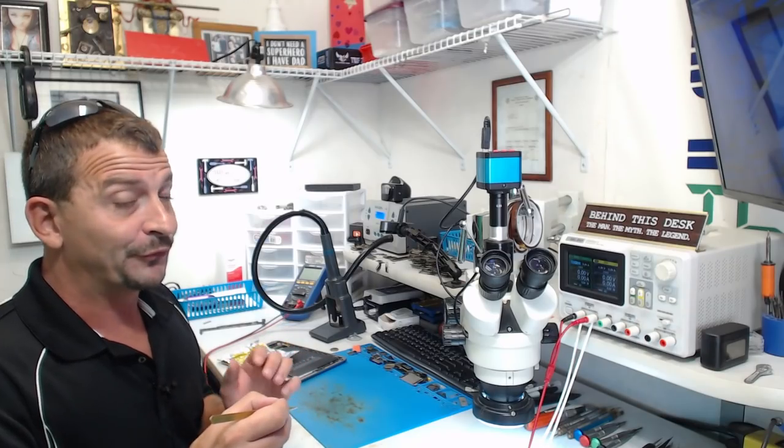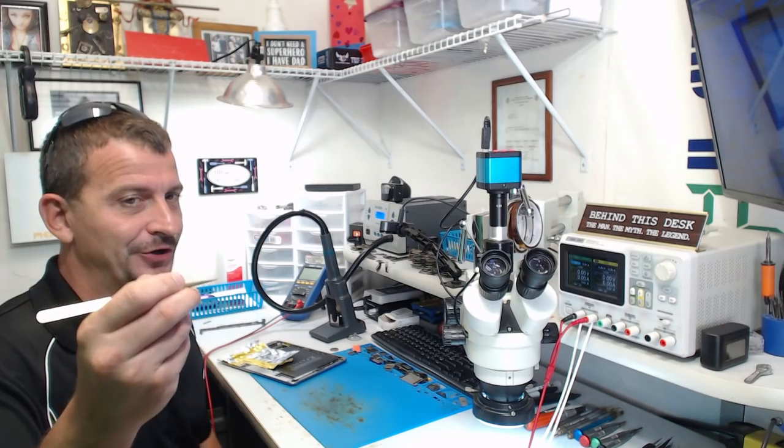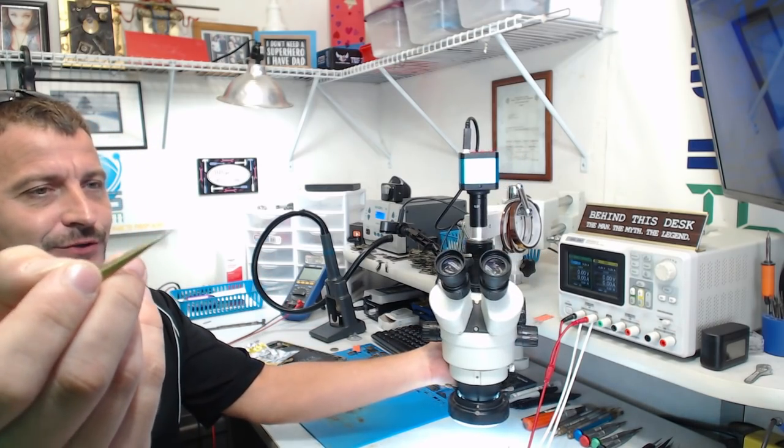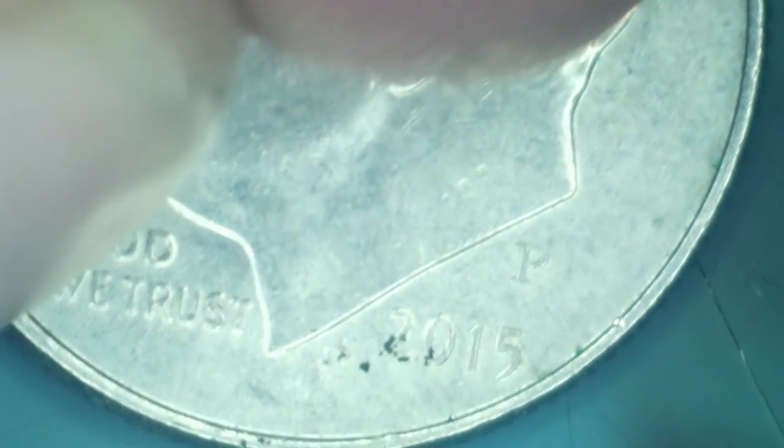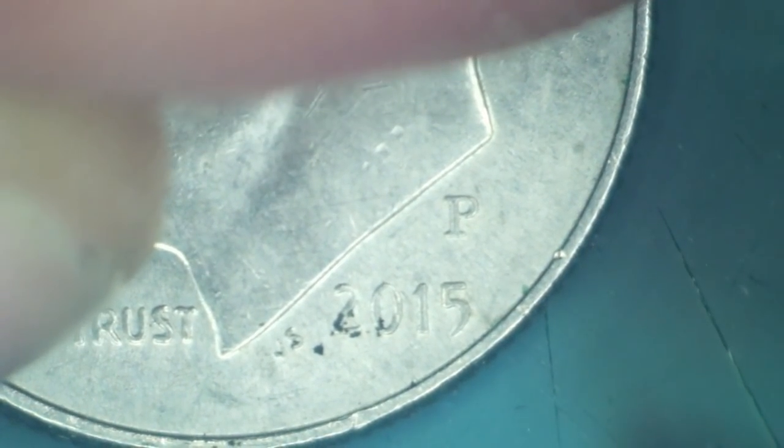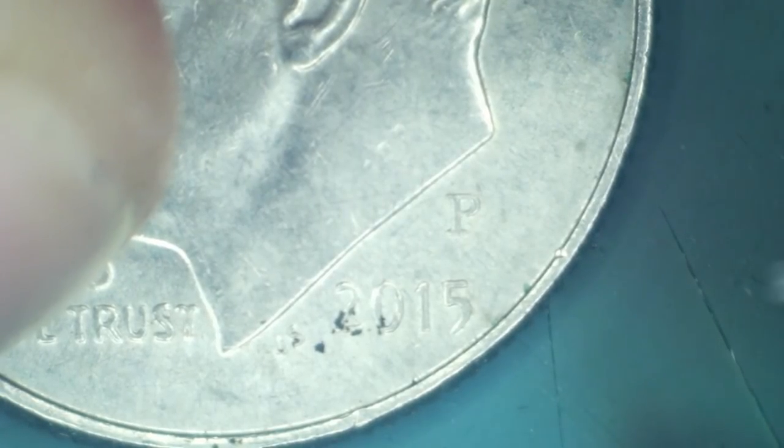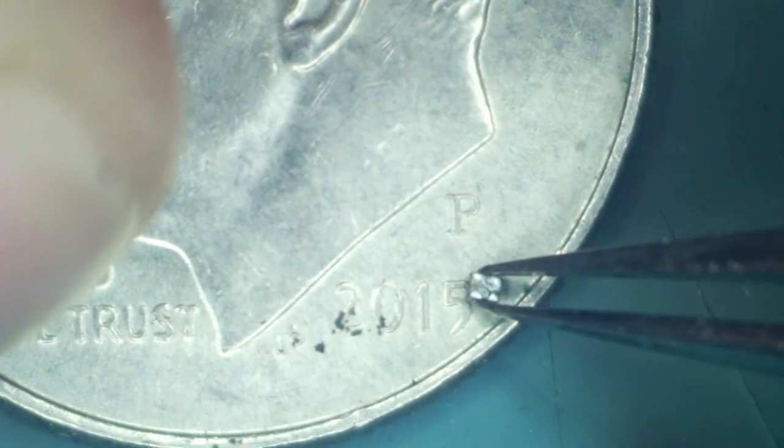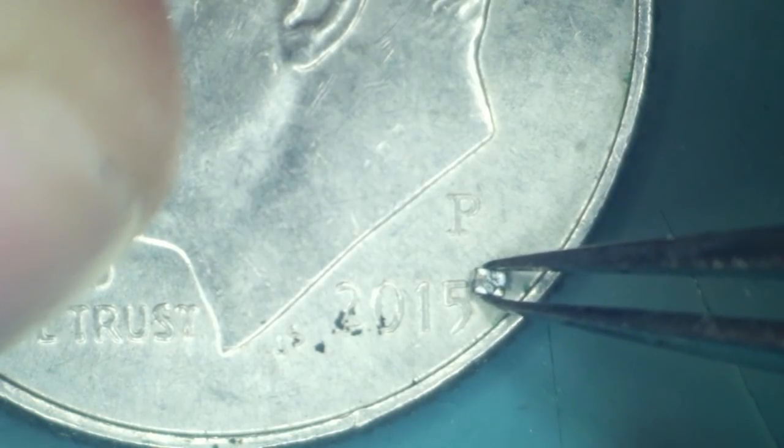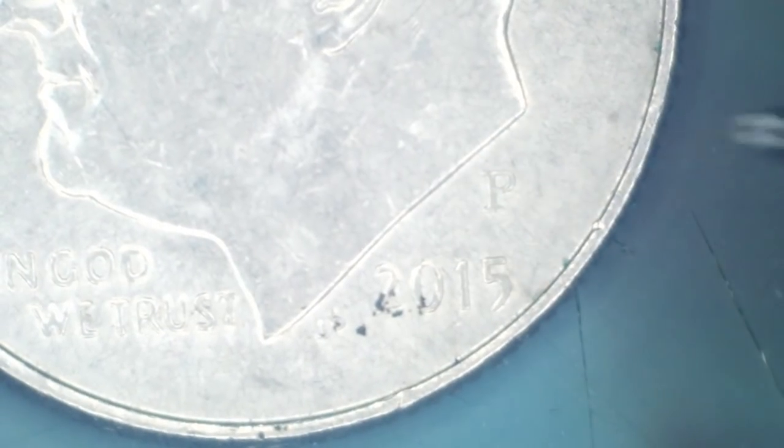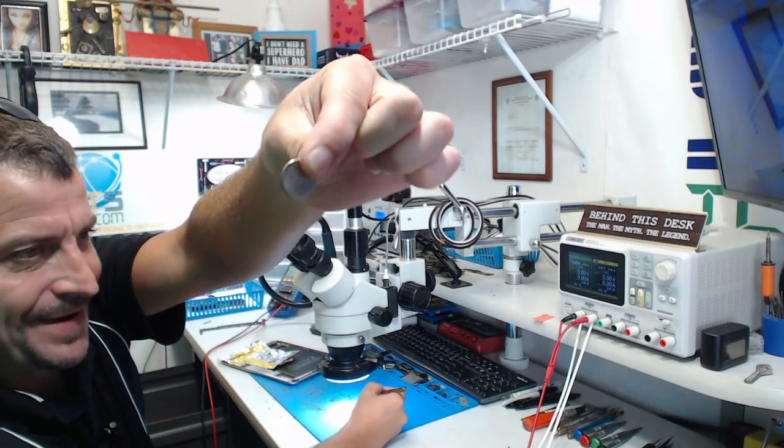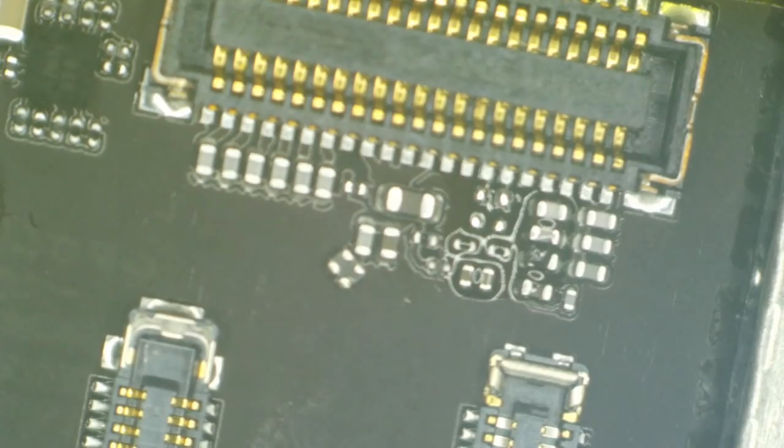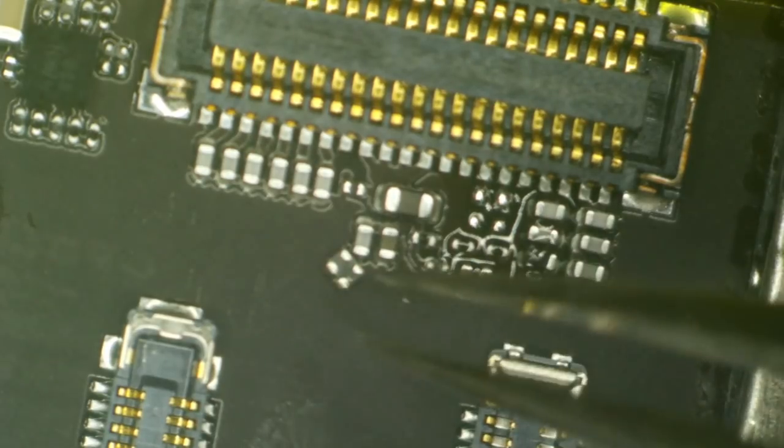Now for those of you that don't work on this stuff, I would really like to show you exactly how small this little component is that I've got in my tweezers that I've just harvested. So here is a standard United States dime. And I'm going to take this little image choke here and I'm going to lay it next to this. We're just above this dime so you can see just how big this component is. There is our image choke. And that is a dime. That is a 10 cent United States dime. And this is a component that I consider to be one of the larger ones.